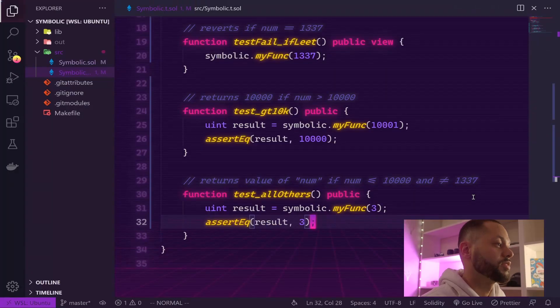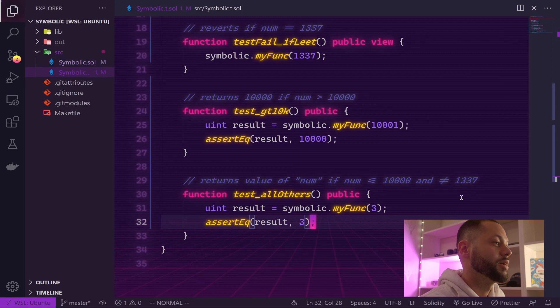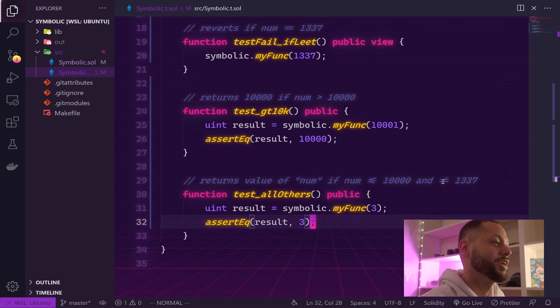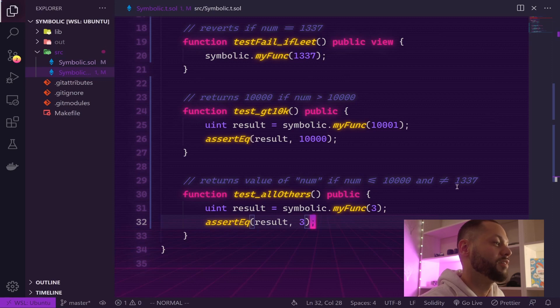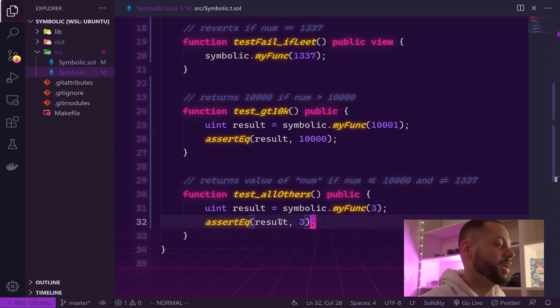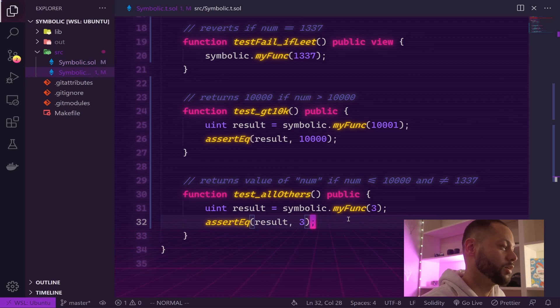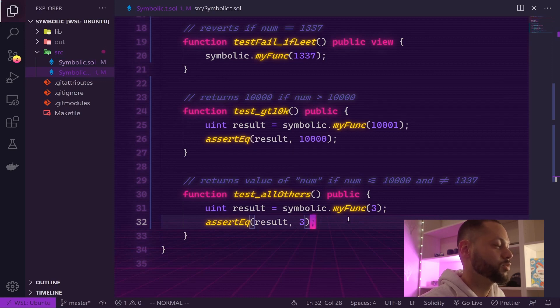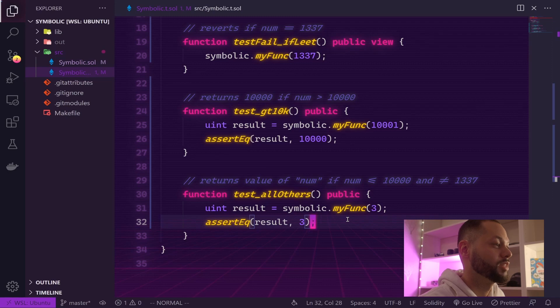In this final test, we're basically testing to see if a number that's less than 10,000 and not equal to 1337 will return that very same number. Let's pass the number 3 and check that we actually get 3 as the result. Of course, this is going to fail because right now our function is returning 1337, but let's just run the test anyway for illustrative purposes.